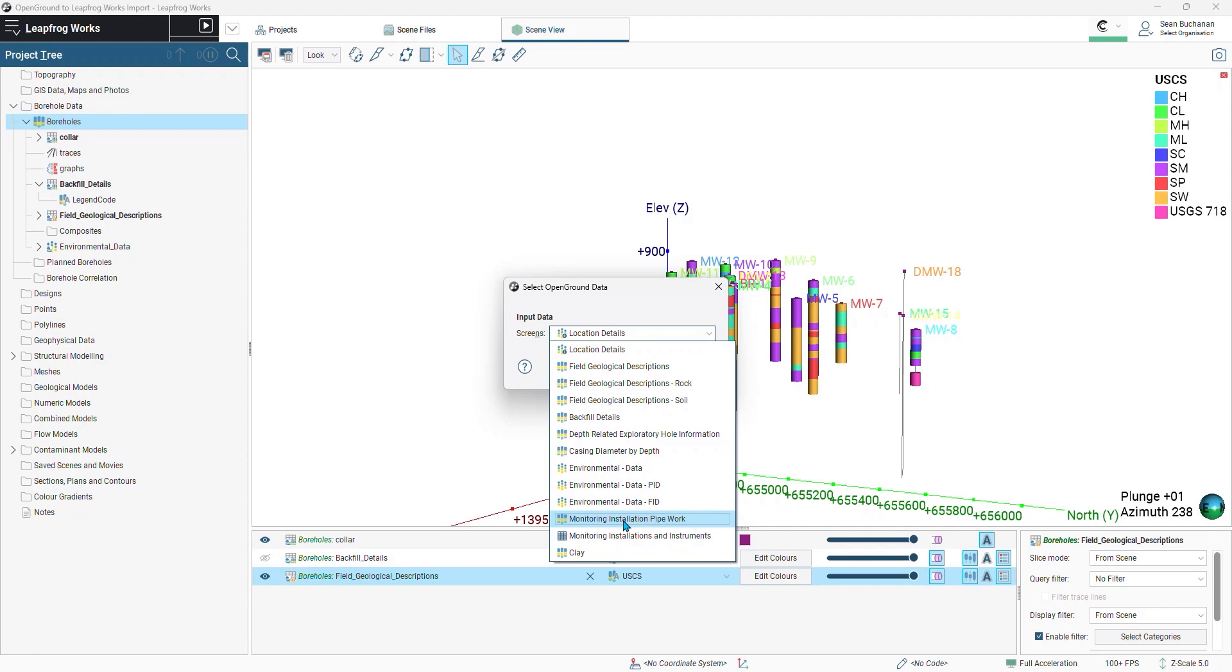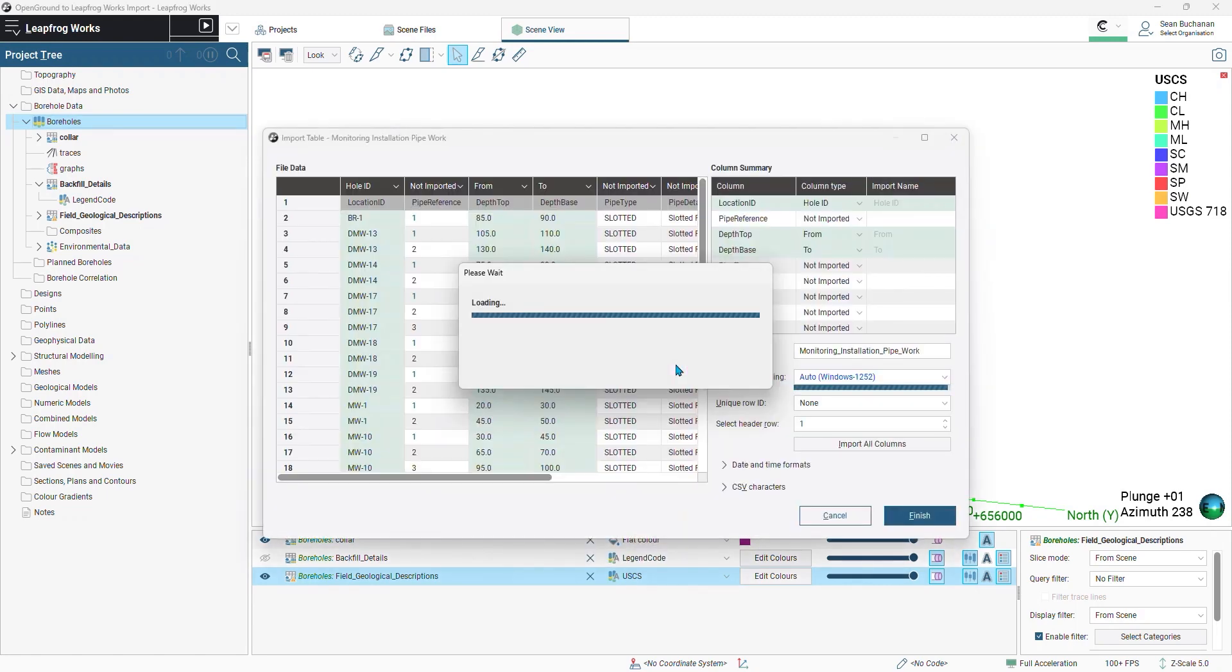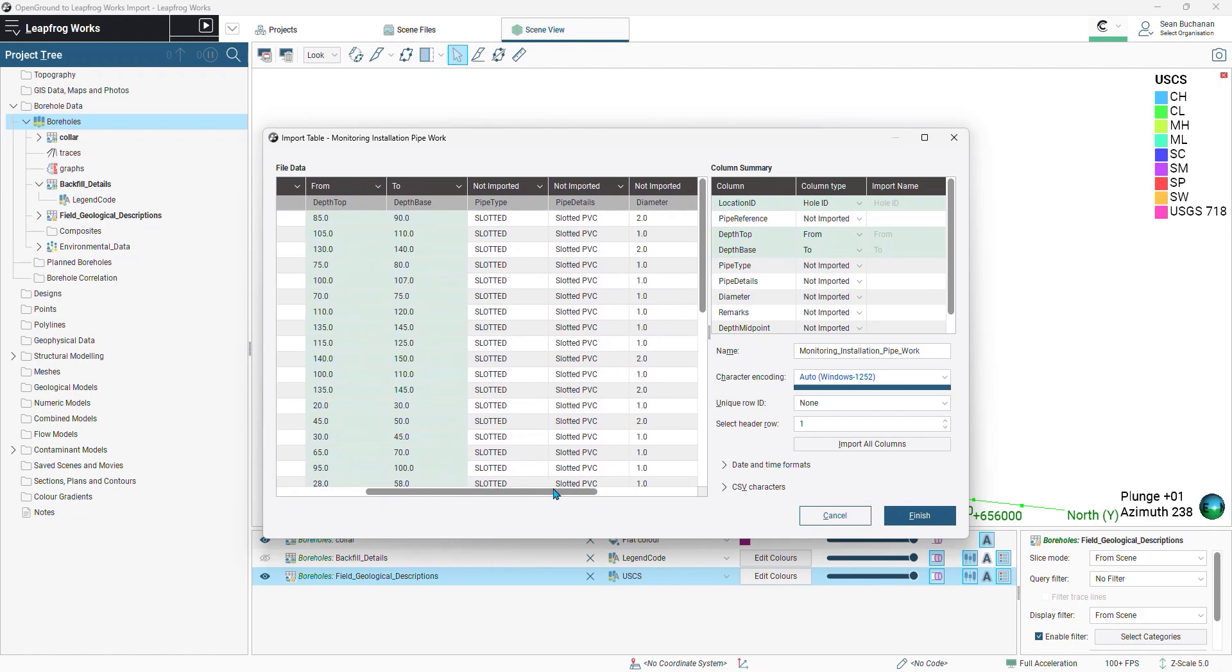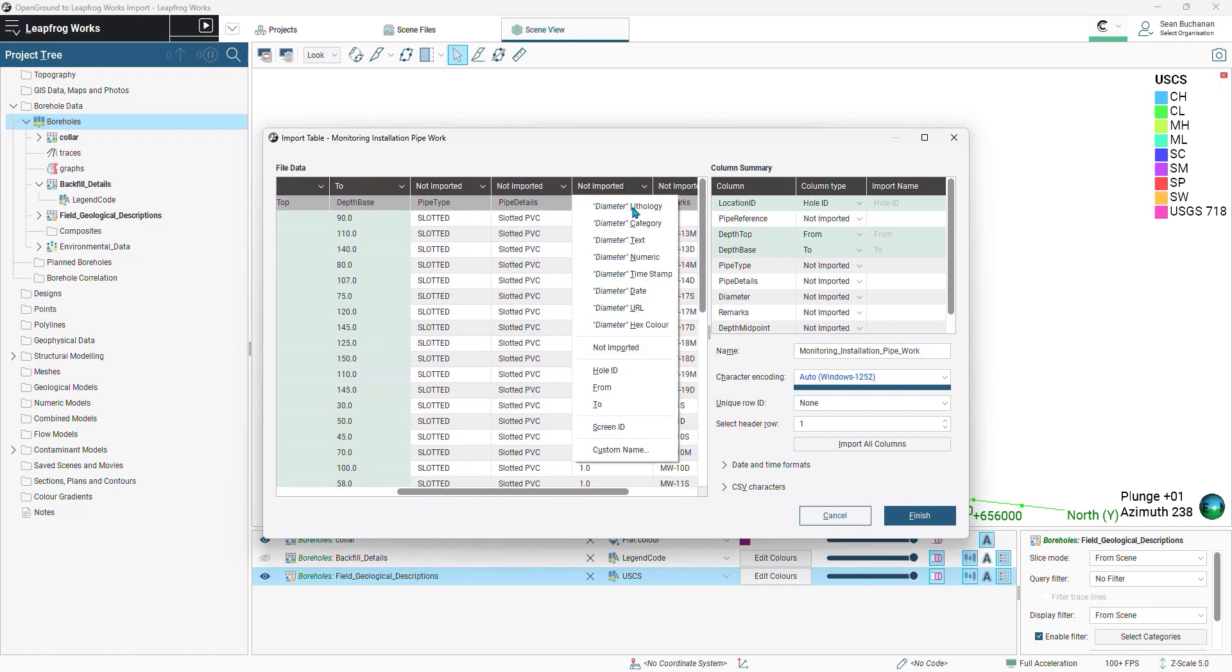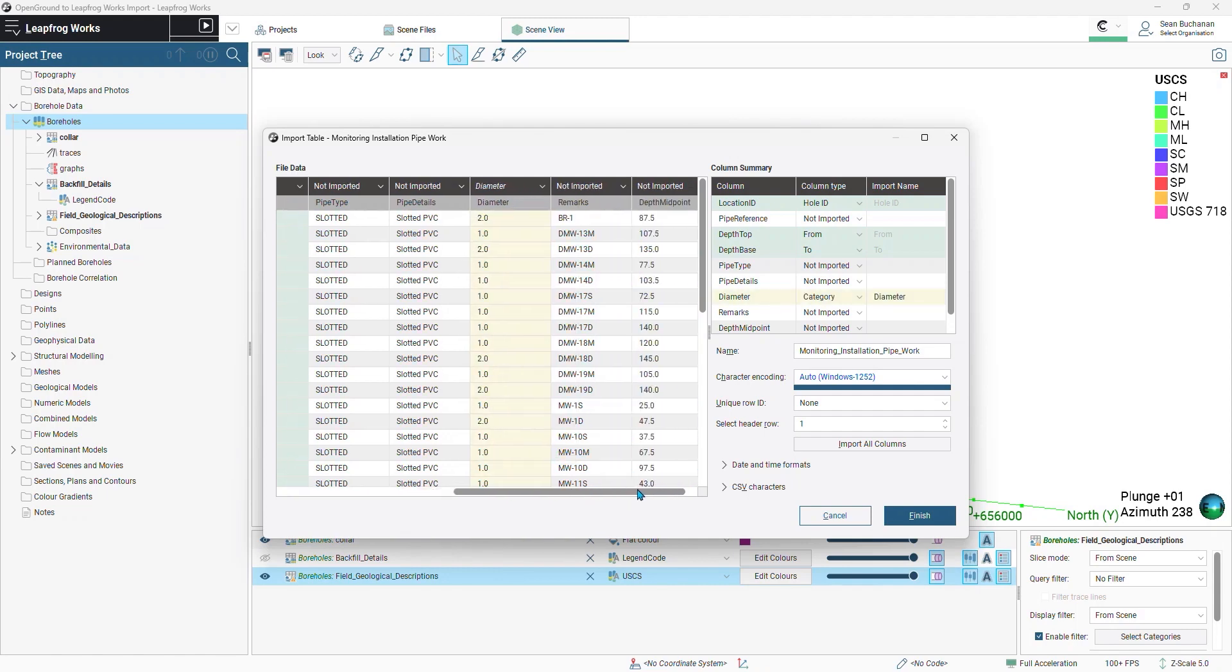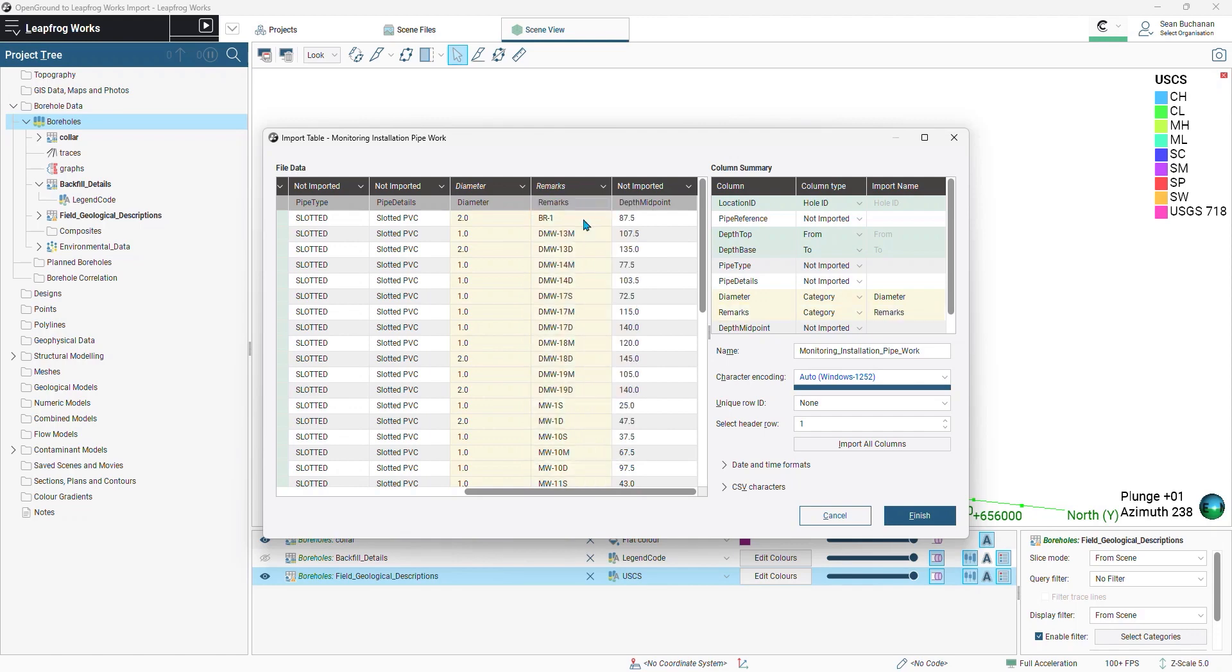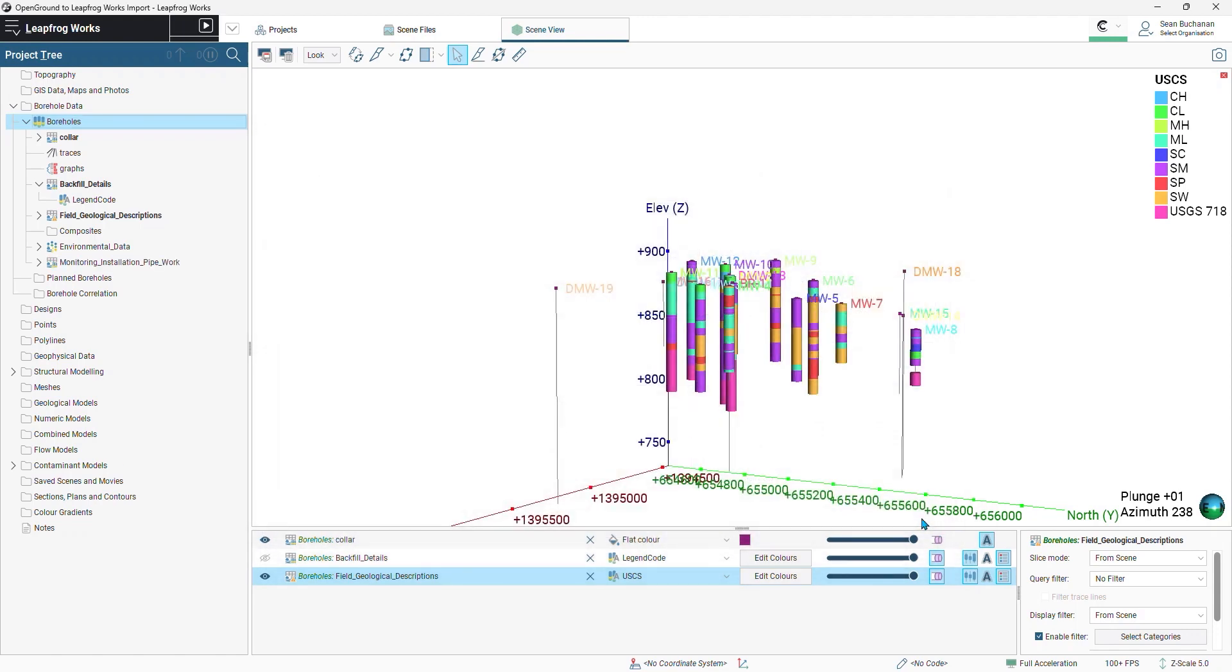So monitoring, installation, and pipework. And then we'll classify the data that we want to bring in. So my interval data has been found. Our slotted screens. I'll bring in the diameter as a category. And then these are nested screens. So I'll bring in the actual screen name as a category as well. And press finish.